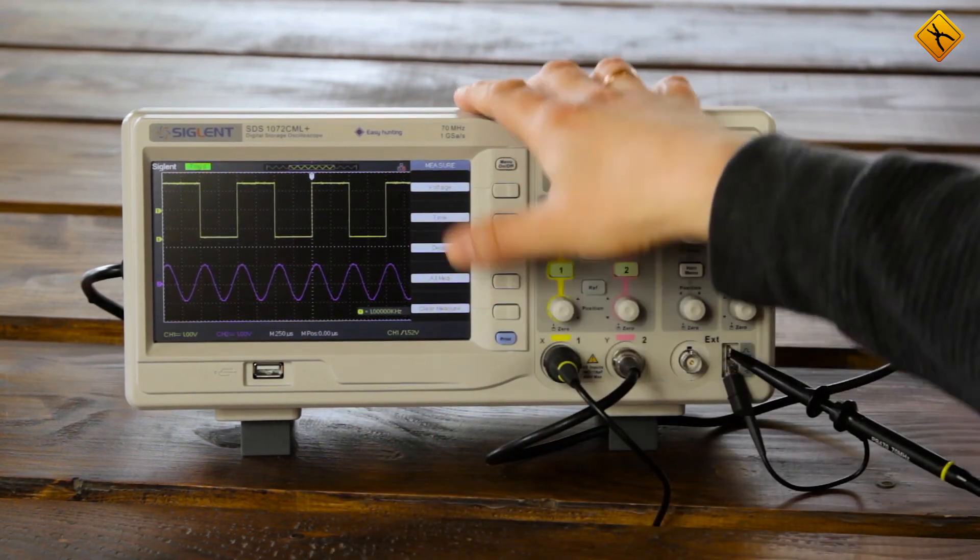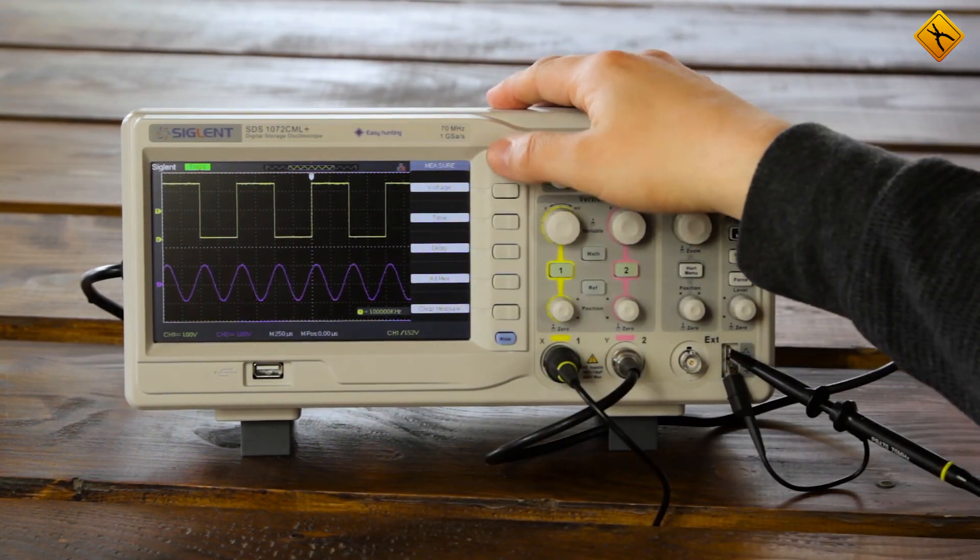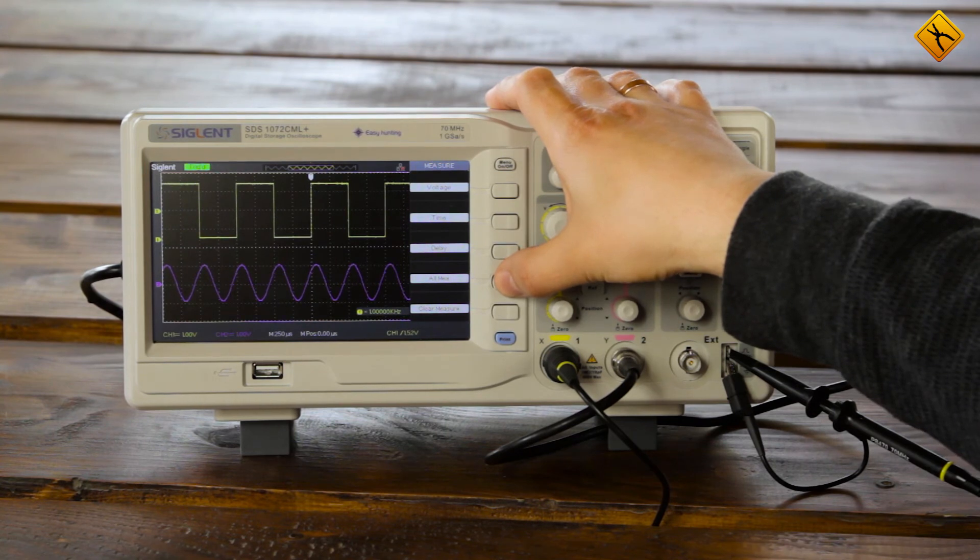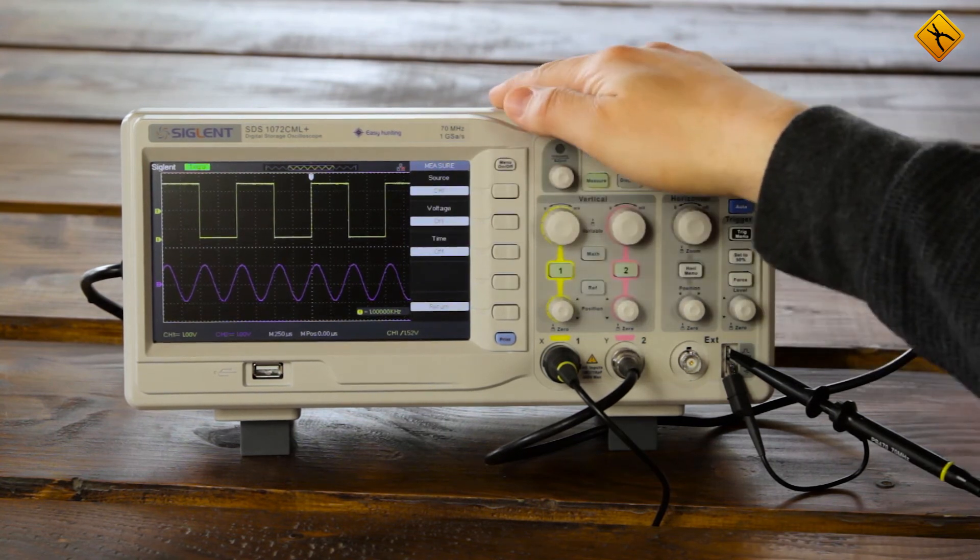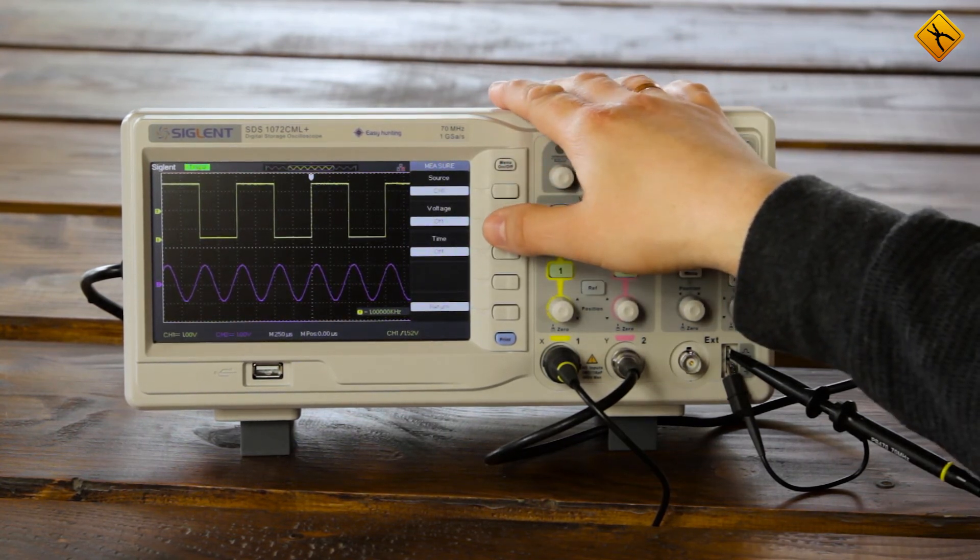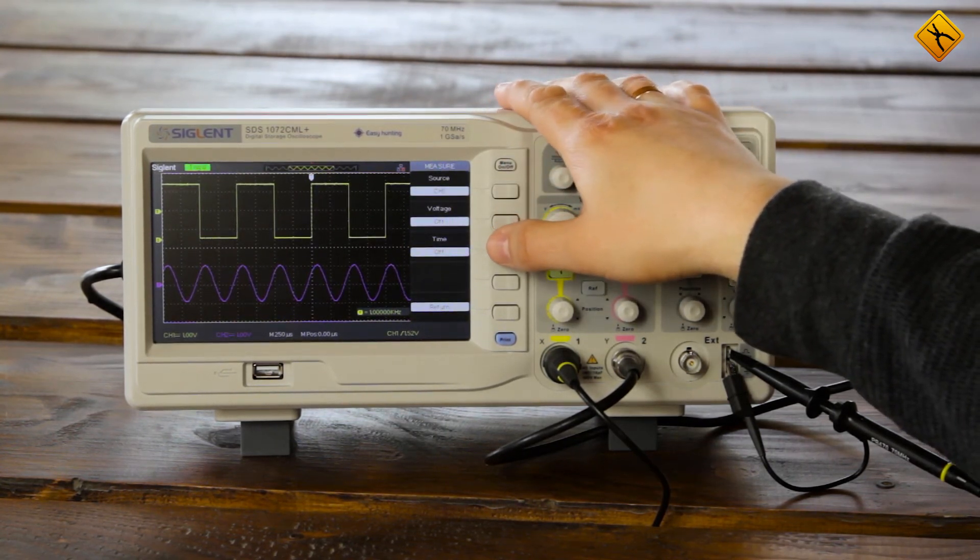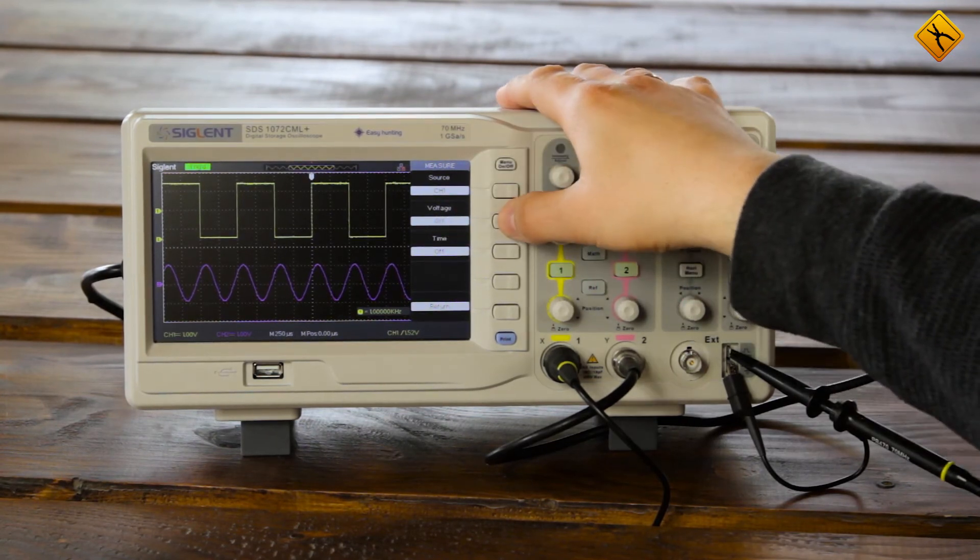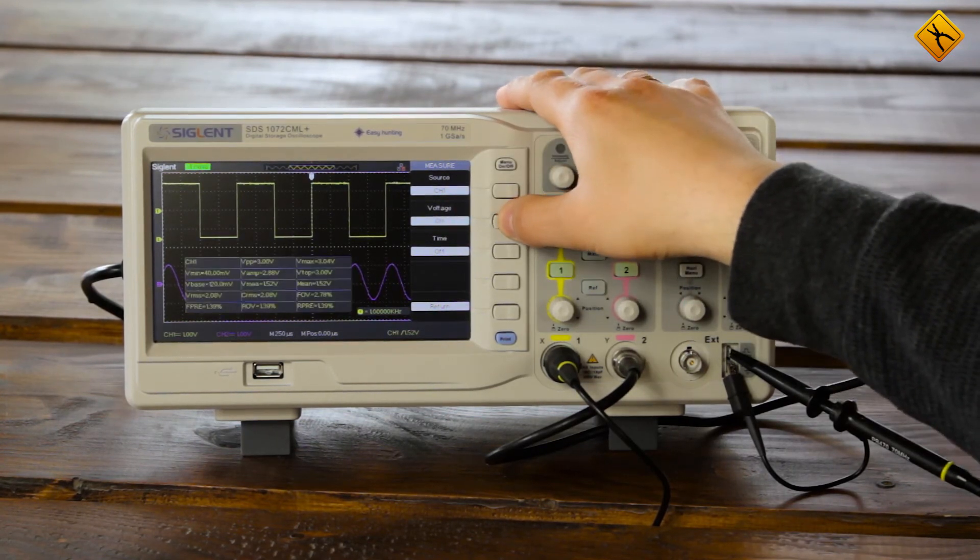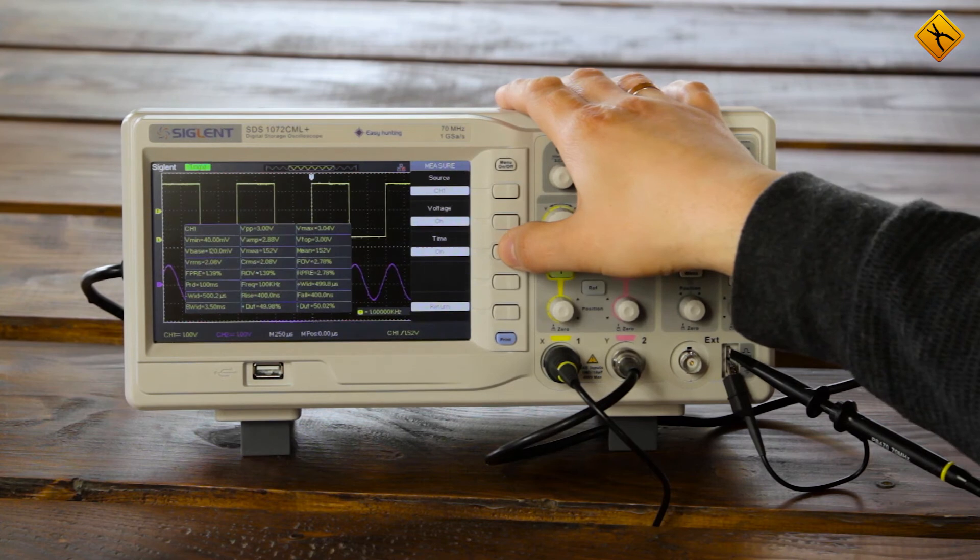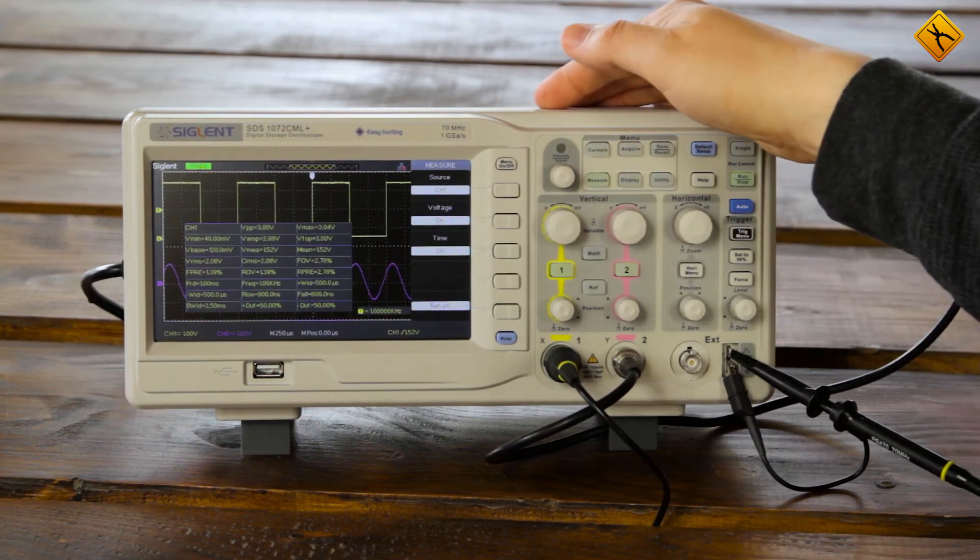Now let's clear all selected parameters. Here comes the most exciting mode of work, at least in my opinion. That is, displaying all possible parameters. For example, for channel 1 I can select all voltage parameters and all time parameters.